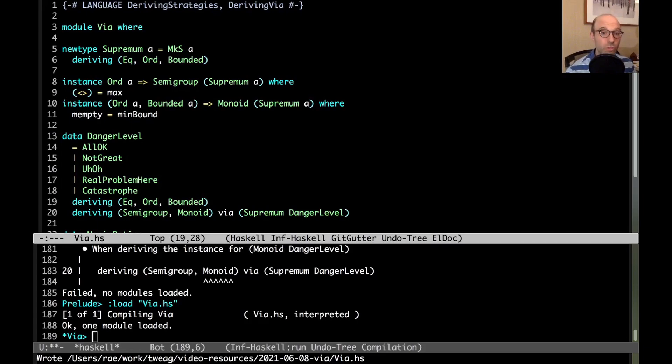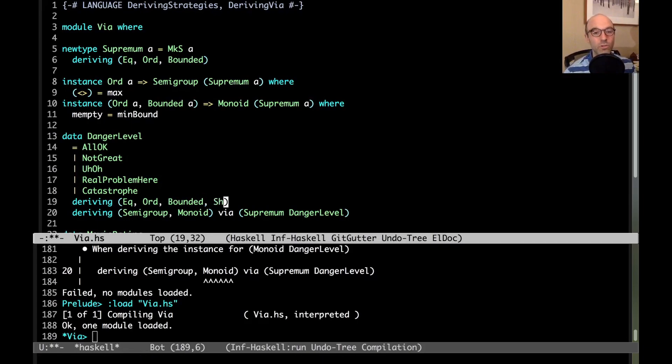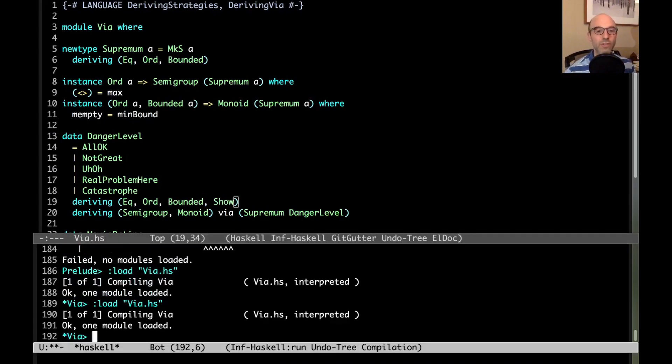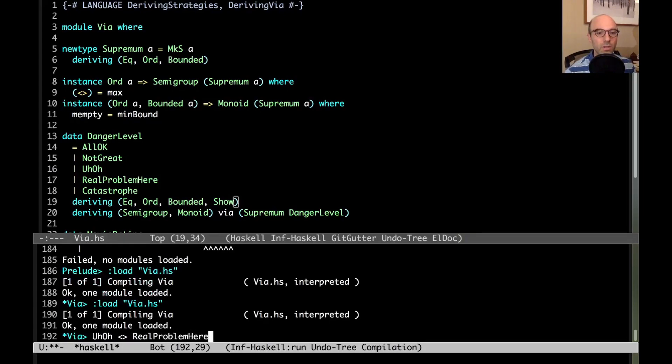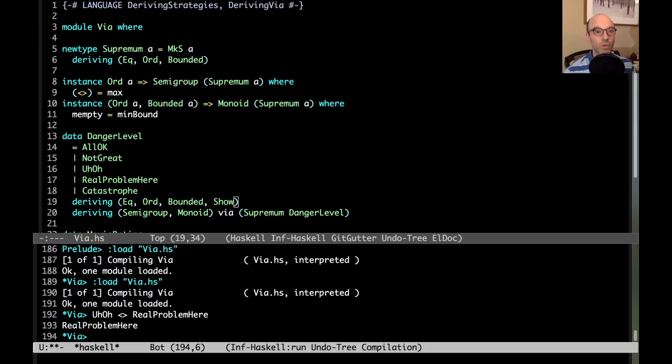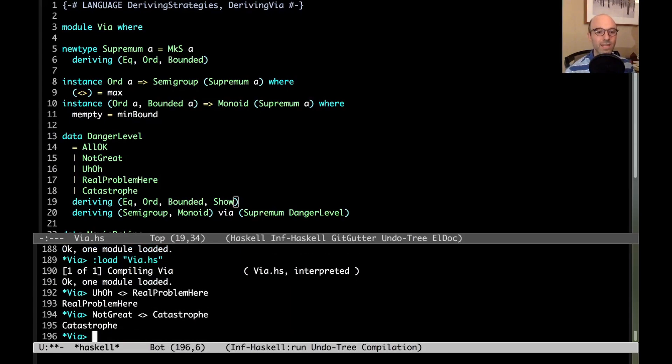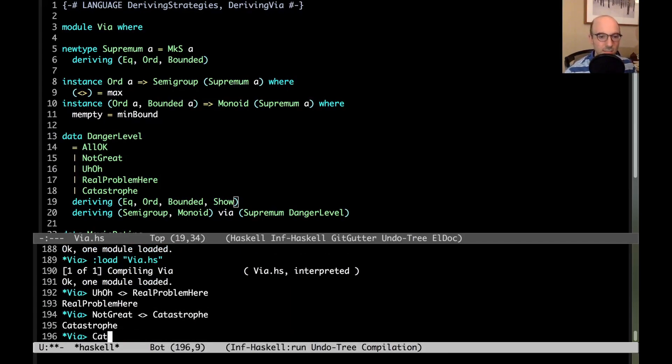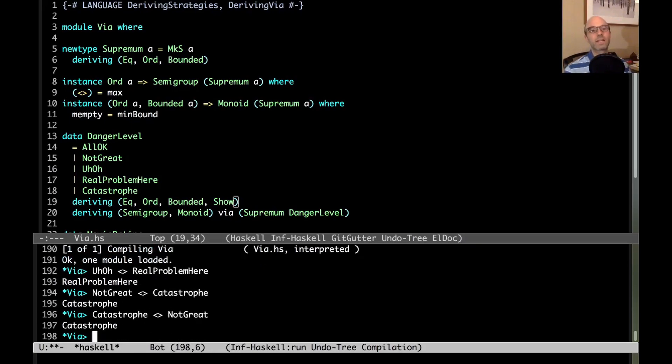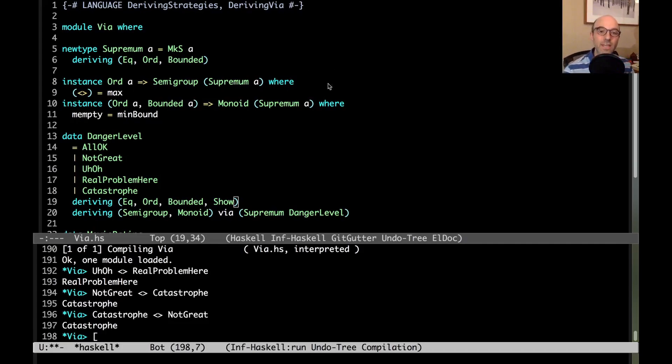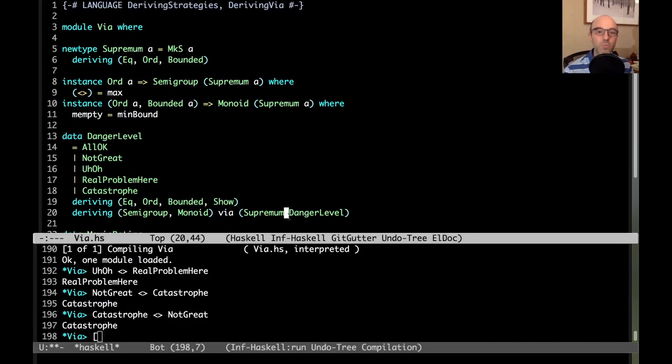Let me just prove to you that this actually works the way that we want it to. I'm going to have to show these things. If I combine uh-oh with real problem here, we get real problem here. If I combine not great with catastrophe, we get catastrophe. And this is commutative. So here, very quickly, just by saying via supremum danger level, we were able to do what we wanted.